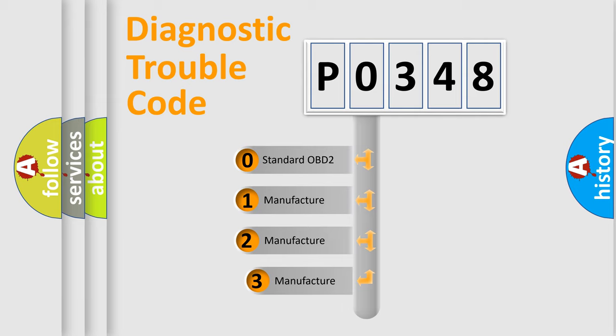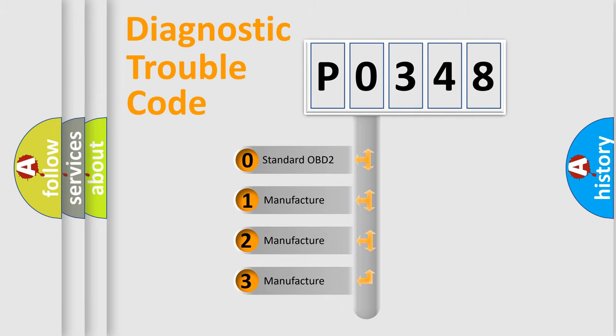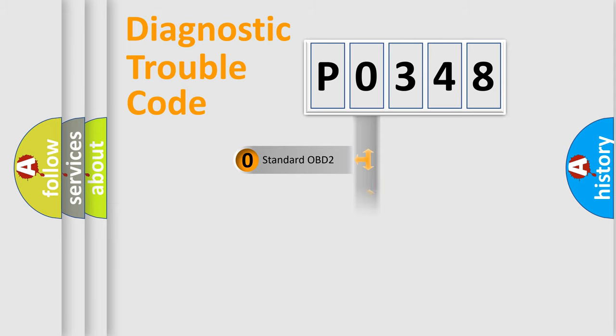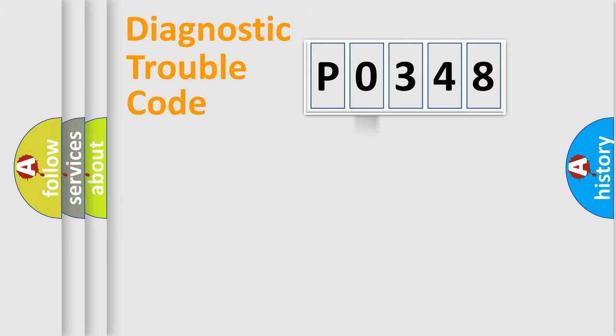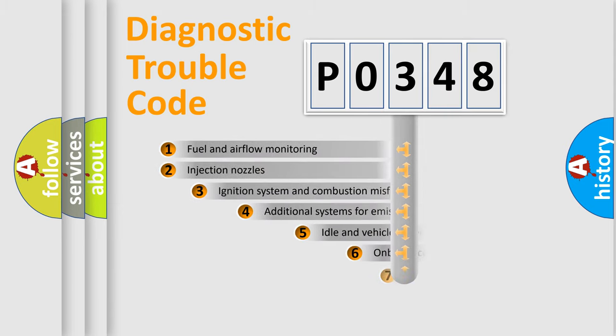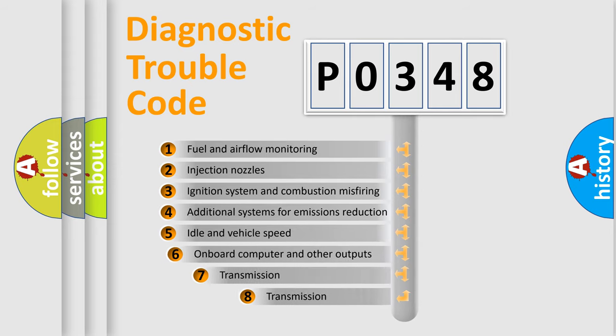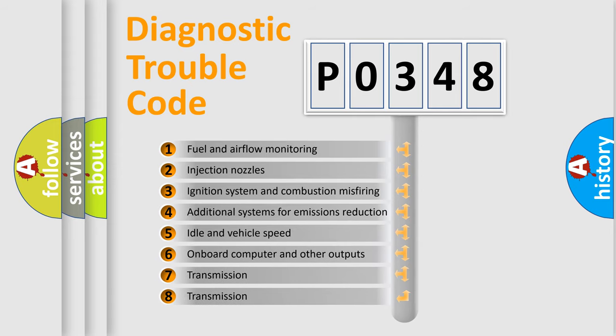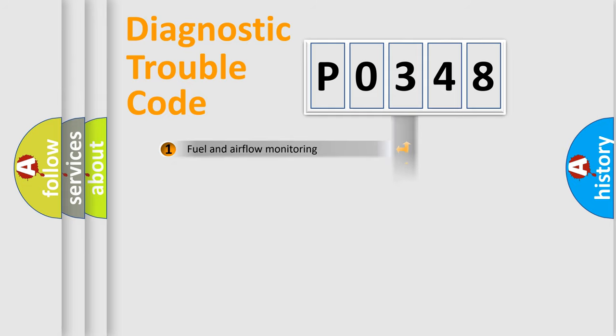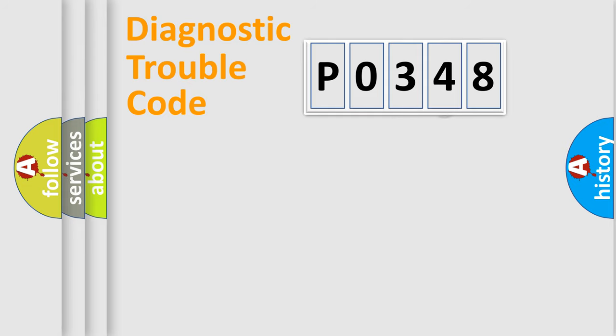If the second character is expressed as zero, it is a standardized error. In the case of numbers 1, 2, 3, it is a manufacturer-specific error. The third character specifies a subset of errors. The distribution shown is valid only for the standardized DTC code.